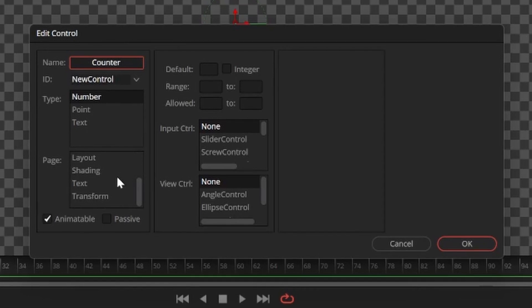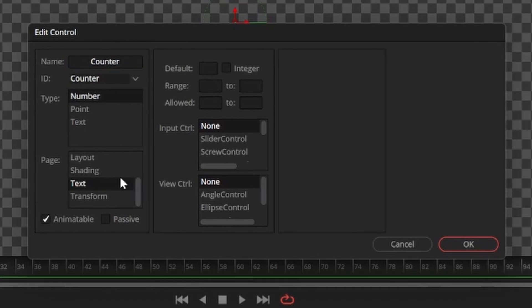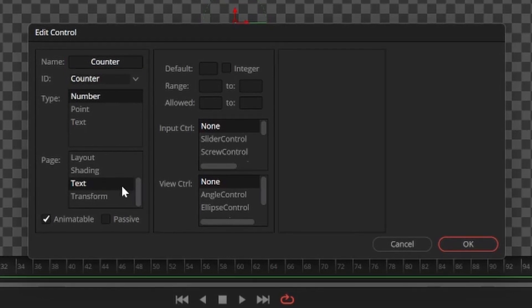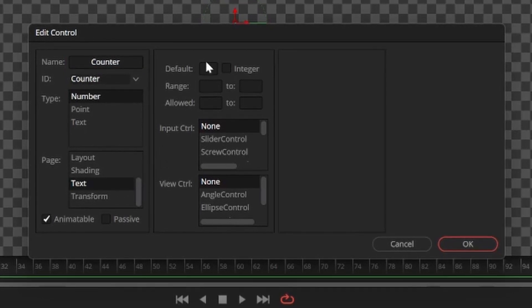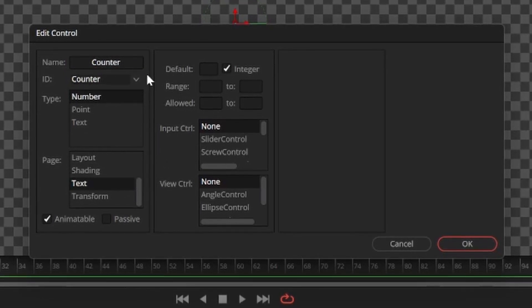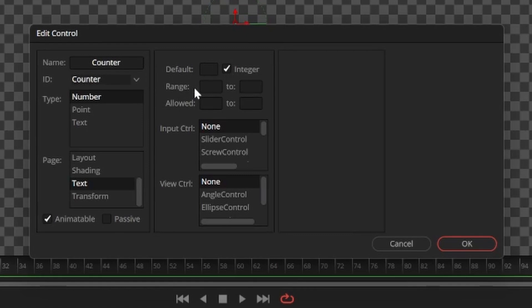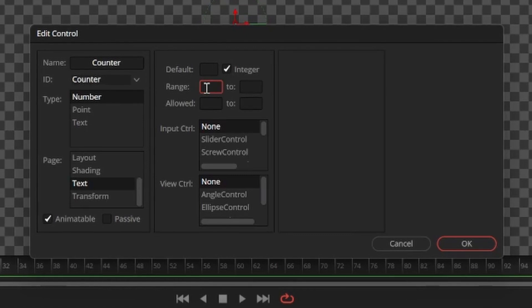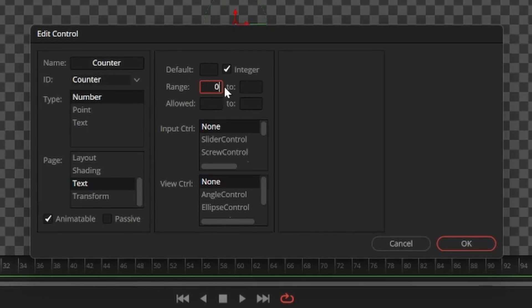Then go down and change the page option from user to text. Go to the right column and click the checkbox next to integer, and change the range from zero to one million.